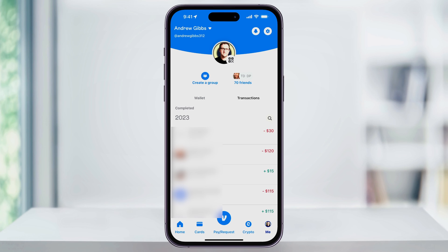Make sure that if you want to cancel the request, you do it before the person starts the payment process. Once they do, you won't be able to cancel it. Once the payment starts processing either way, there's nothing you can do. And that's how you view and then cancel payment requests inside of the Venmo app.